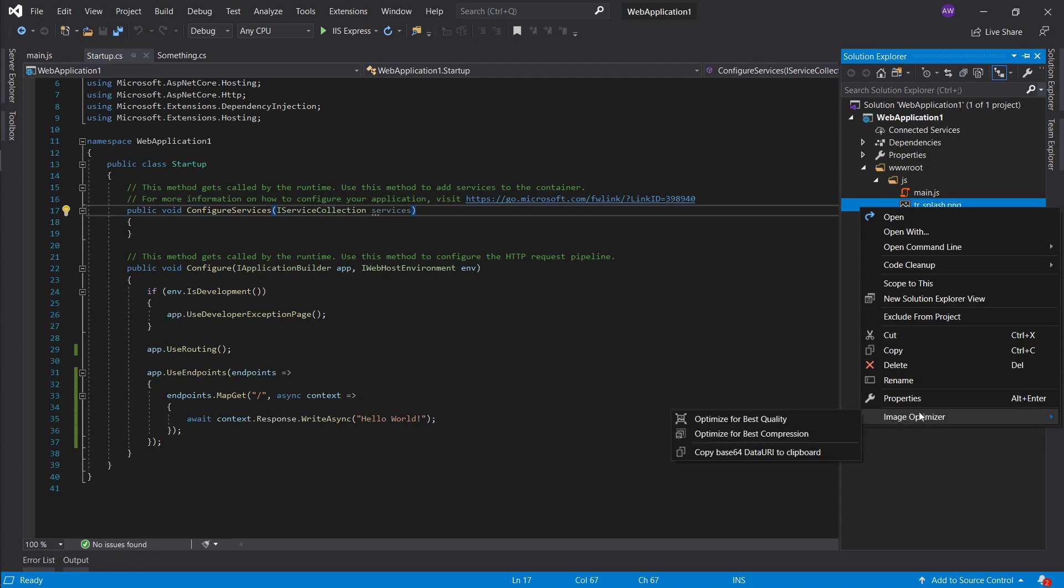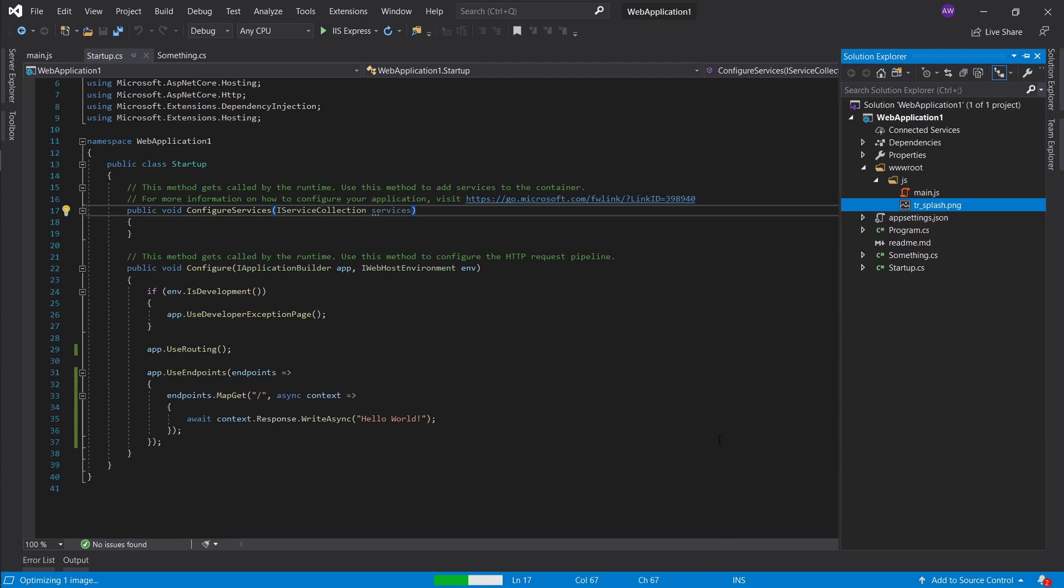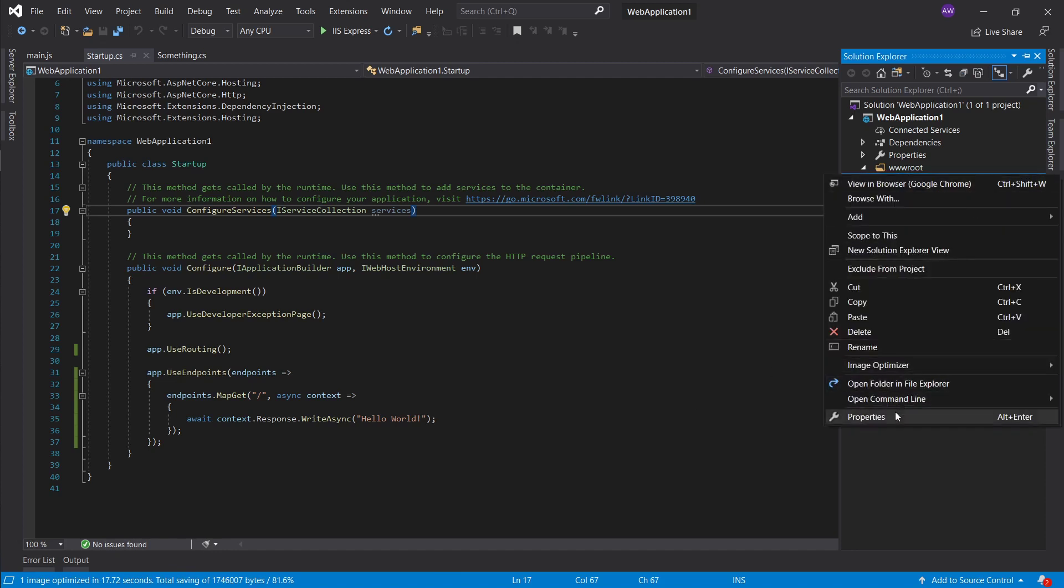Let's just optimize for best compression. At the bottom here you can see it's taken 17 seconds and around a million pixels. So let's see what it actually looks like in terms of file bytes.